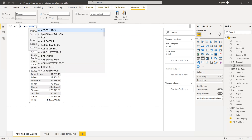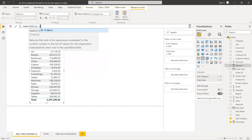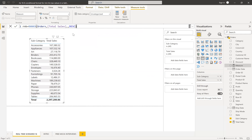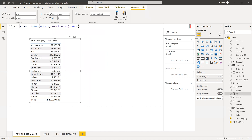Use the RANKX function to create the rank. If you take the orders table, let me show you what happens. The expression will be total sales, descending order. For explanation purposes, I'm dropping this rank in the table so you can see whether we're getting the right result. Later I'll remove it from the table — no need to display this rank in your visual.